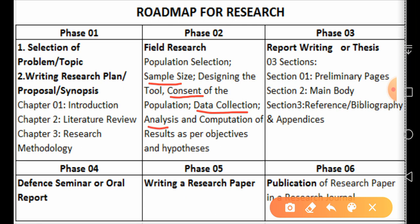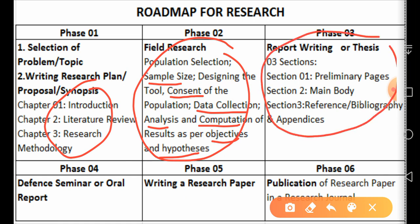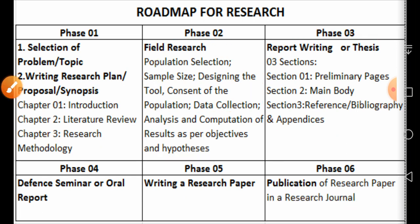We then compute the results as per our objectives and hypotheses mentioned in the research plan. Phase two is done with data collection, and we use rough sheets to analyze the data and calculate the results.